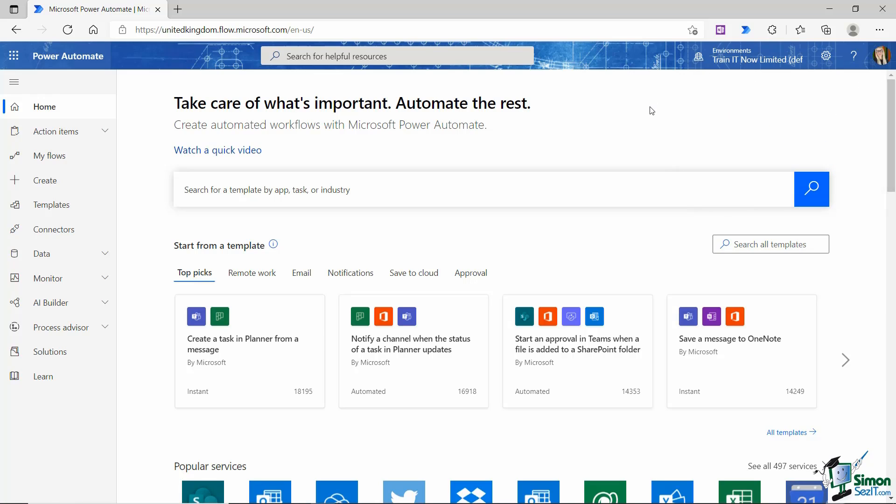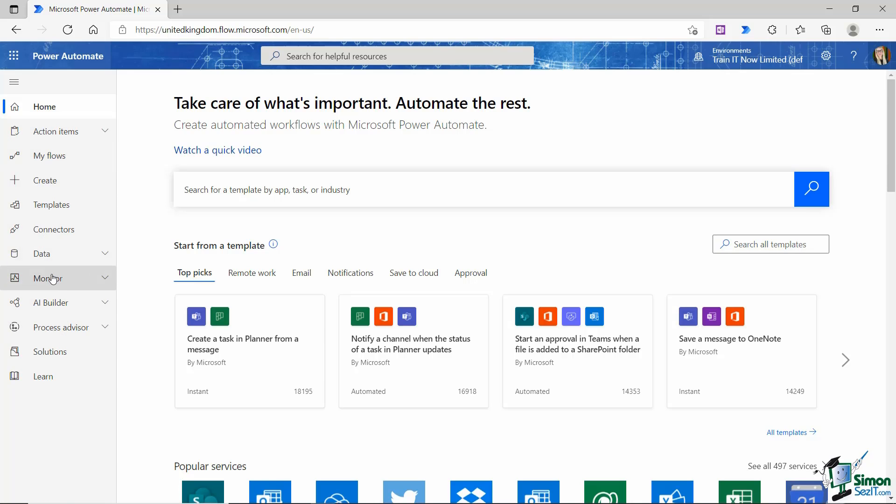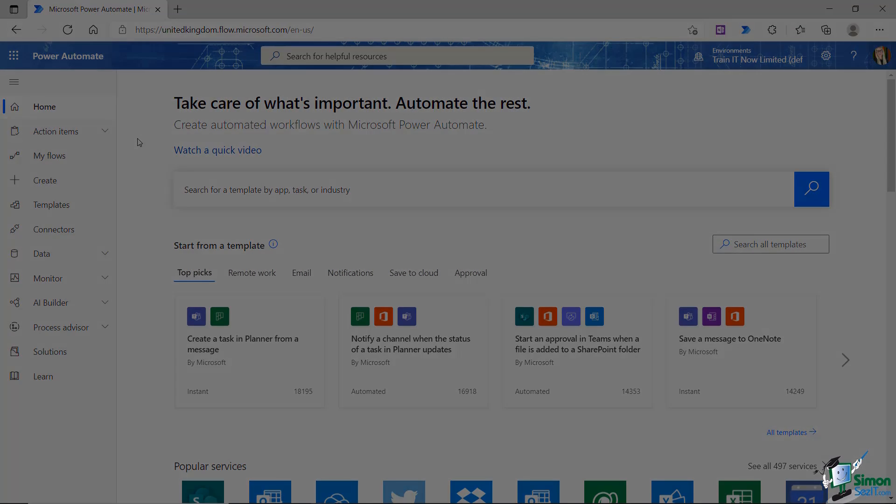Obviously we're going to be diving into most of these pages that you see in this left hand menu as we go through the course. So if you've got Power Automate open, have a little click around, look at what's on each page. And when you're ready, let's proceed on to the next lesson.